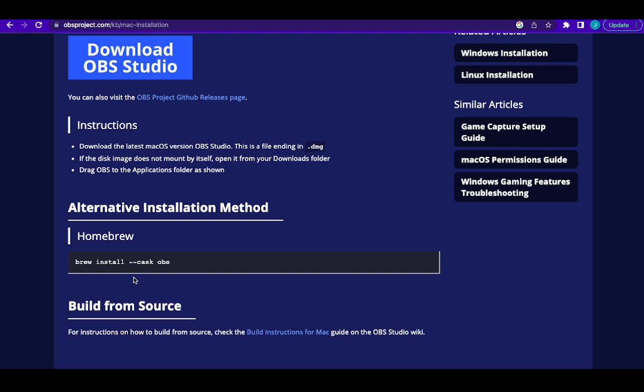So this method is just straightforward. All you have to do is go to your terminal, copy this code, and launch it on your terminal.